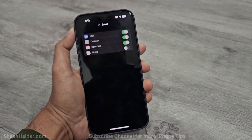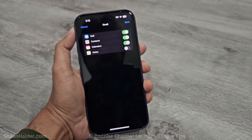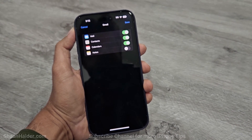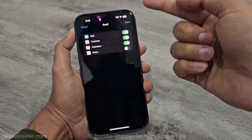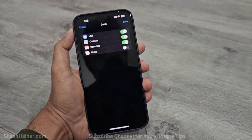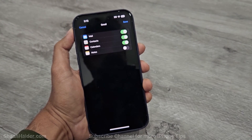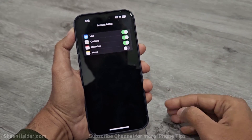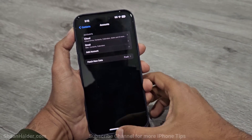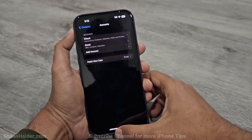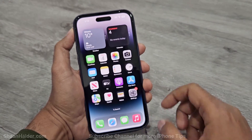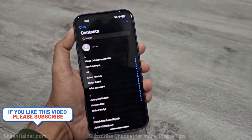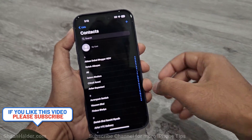Your Google account is now added to your iPhone. By default, Mail, Contacts, and Calendars are enabled. If you want, you can enable Notes as well. Just tap Save, and the account is added. Now if I go back to my iPhone screen and go to Contacts, you can see all of my contacts.